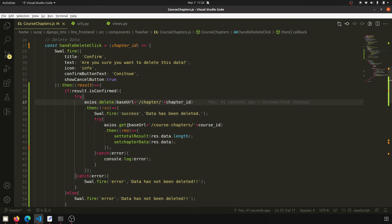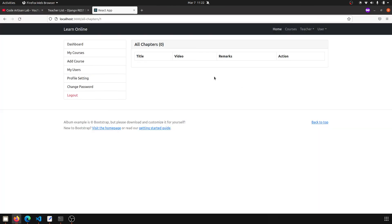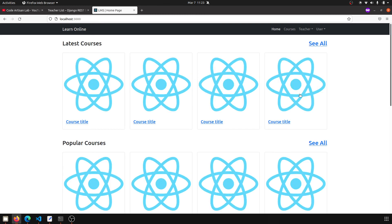So I hope we have implemented the delete functionality successfully. In the next video, we have implemented chapter add, update, and delete — now we will go to MyCourse and see how we can update, delete, and add with the SweetAlert functionality. After that we will display all the things on the frontend.